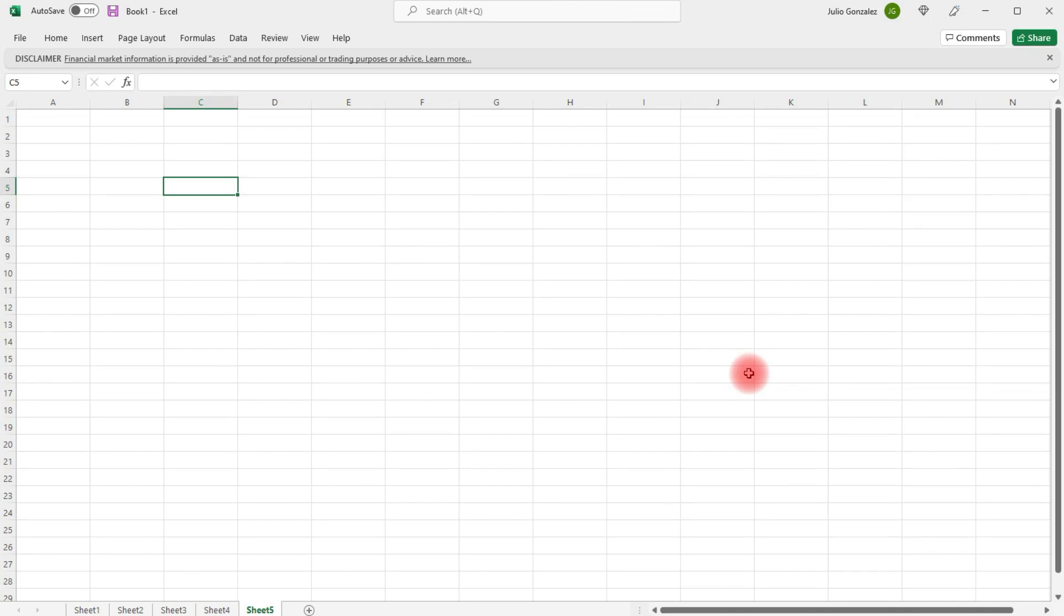In this video, we're going to talk about how to use the autofill feature in Excel. The first thing that you can do with this feature is you can make a list of numbers.